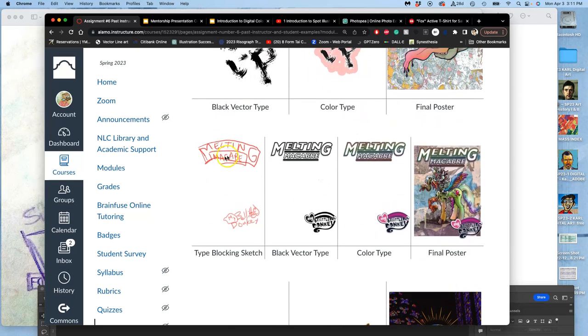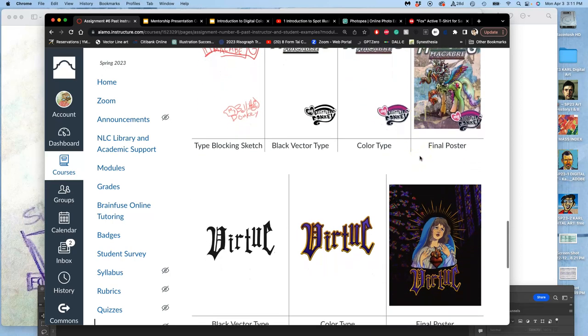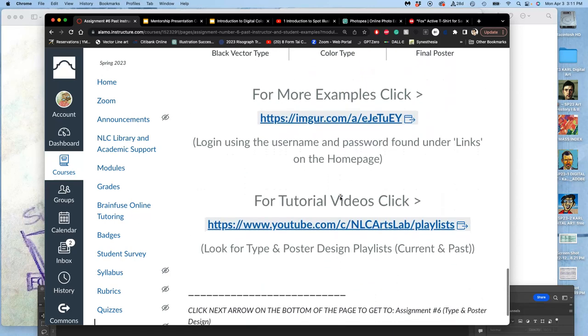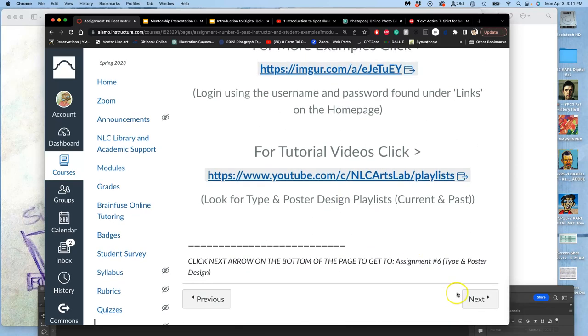In this one, I did kind of two different types. One hand done, one more using an established typeface that then you modify. Both approaches are acceptable.